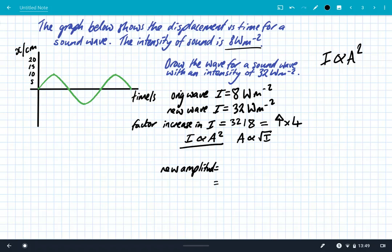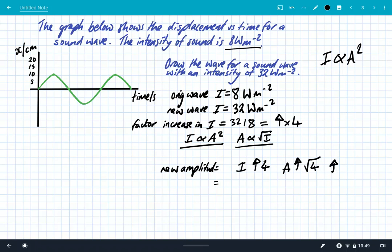We know intensity is proportional to amplitude squared. Rearranging, amplitude is proportional to the square root of the intensity. So if the intensity has increased by a factor of 4, the amplitude must increase by a factor of root 4, which is 2. The new amplitude is therefore the original amplitude of 10 centimetres times 2, giving 20 centimetres.